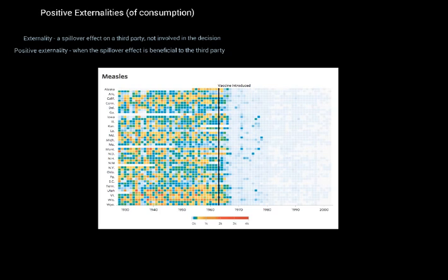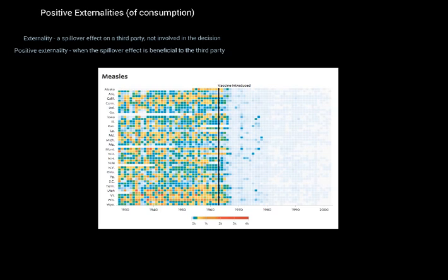Here's some data we can look at — a graphical representation of measles cases in the States. Down here you've got the various states. Essentially, you've got the vaccine being introduced in 1963. You can see on the left it's a lot more colourful, meaning there were a lot more cases of measles. As soon as the vaccine was introduced in 1963, very quickly you saw a tailing off in the number of cases, continuing right through. The lines get fainter and fainter until in the mid-2000s, measles cases were very, very low. So we're going to use measles as our context and explain why, if left to market forces, the measles vaccination may not be consumed enough.